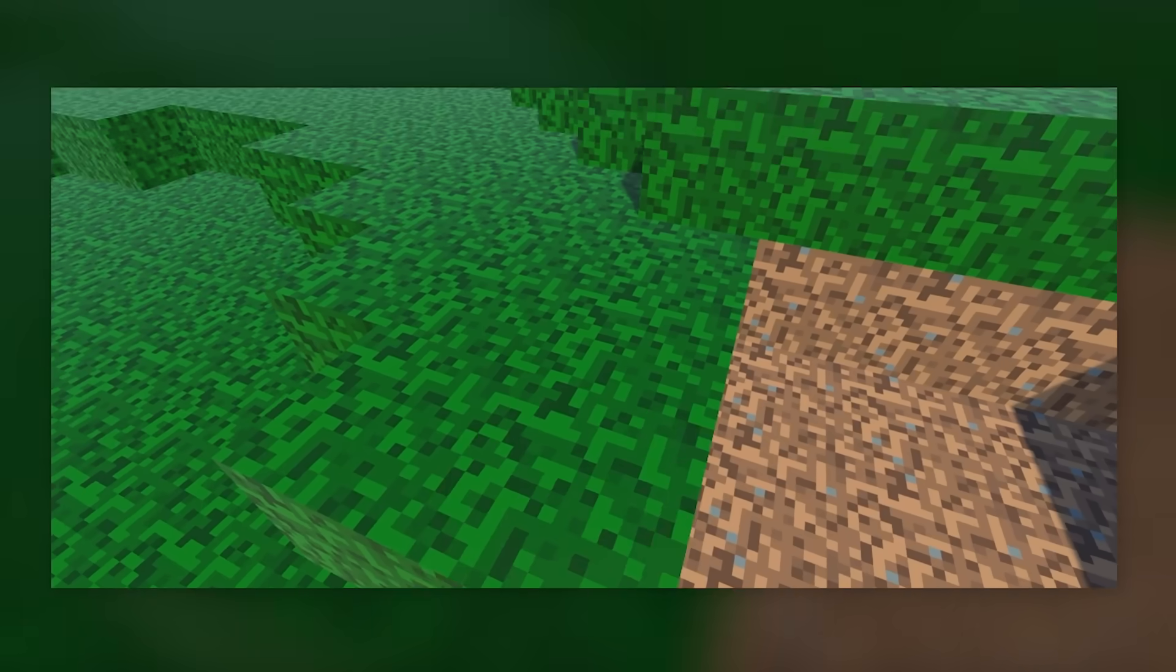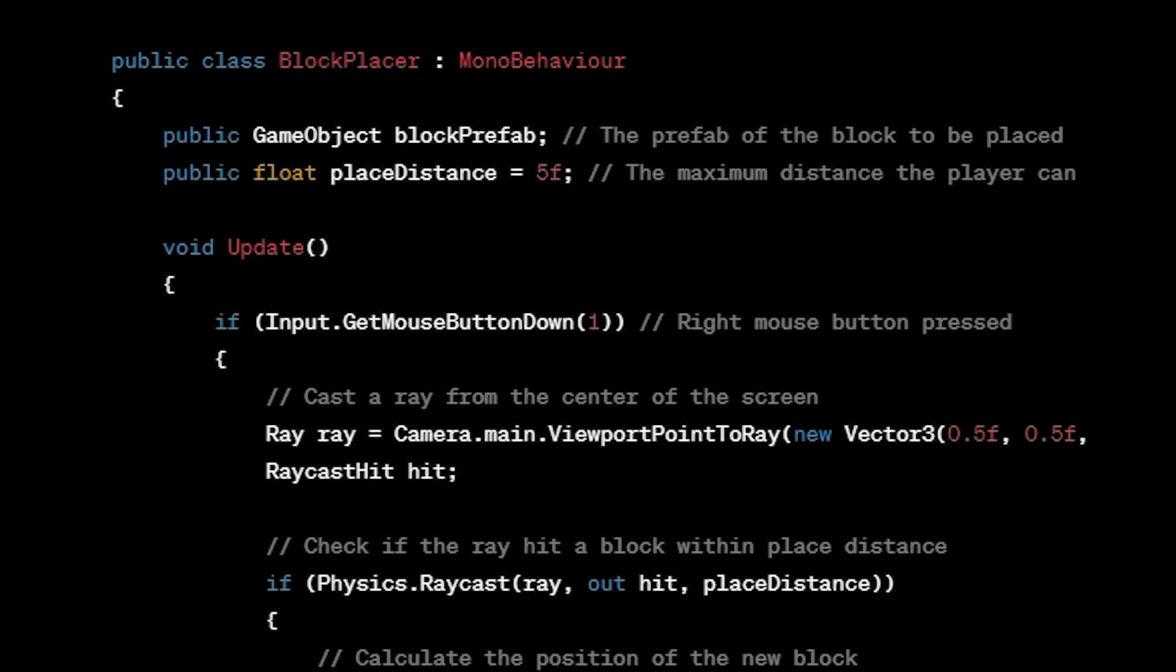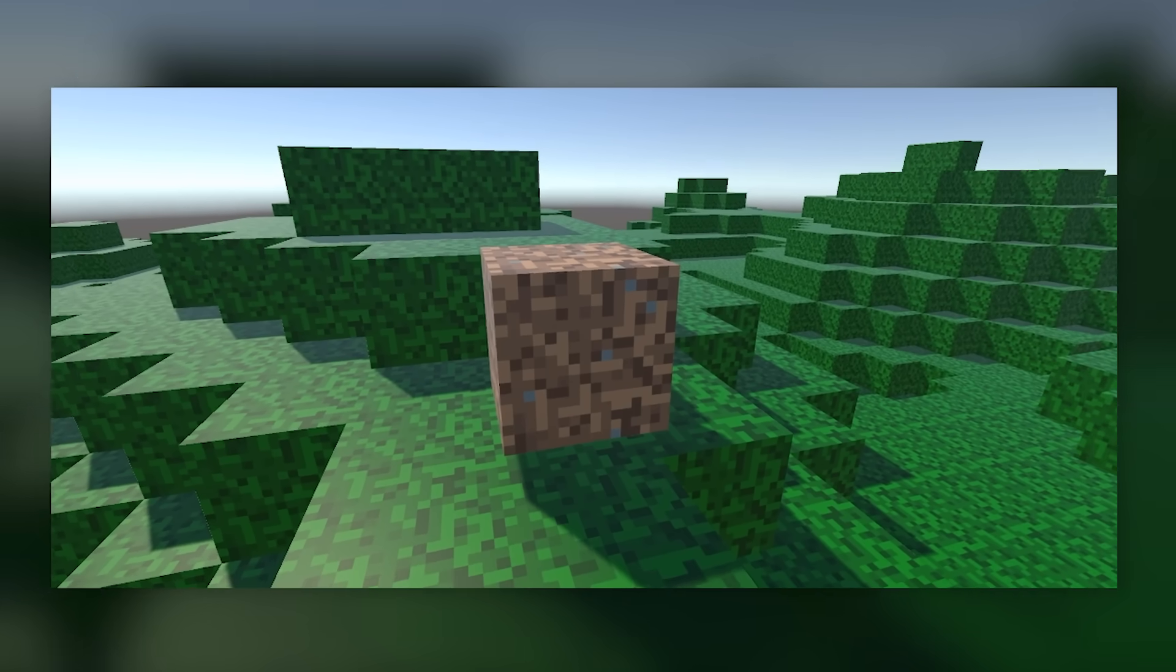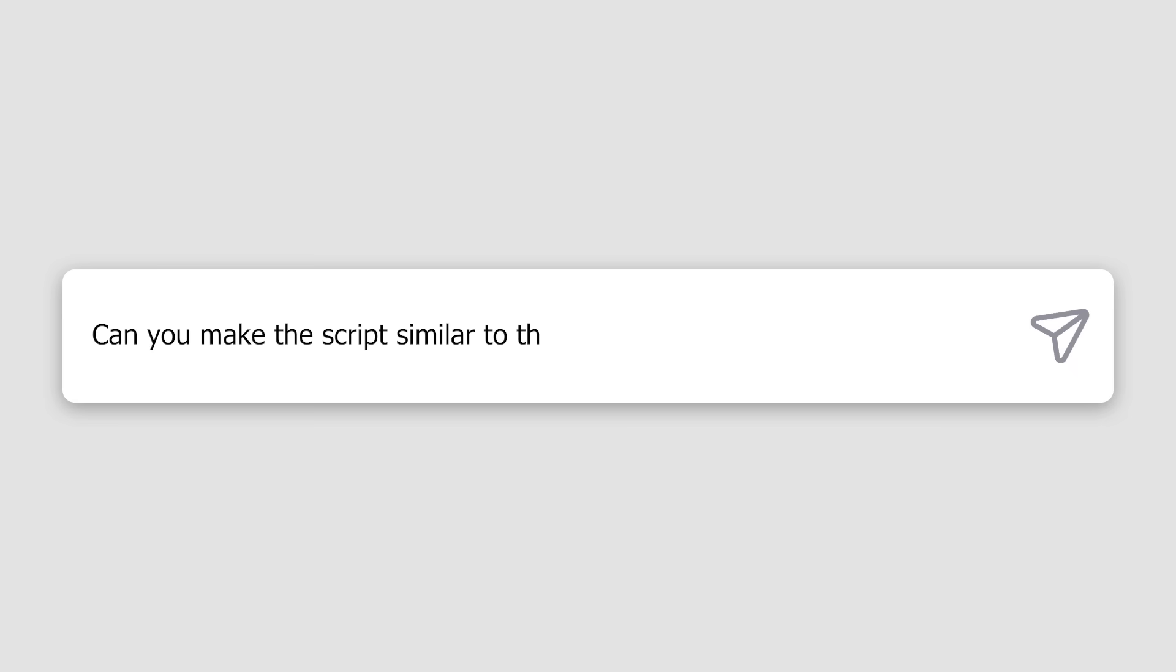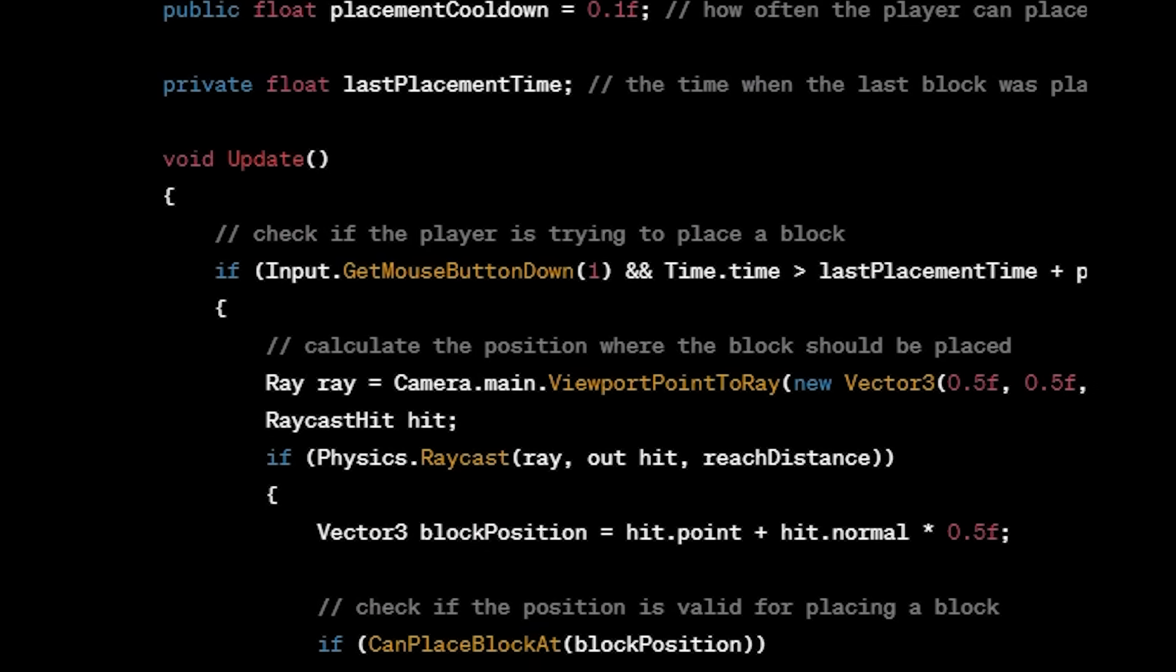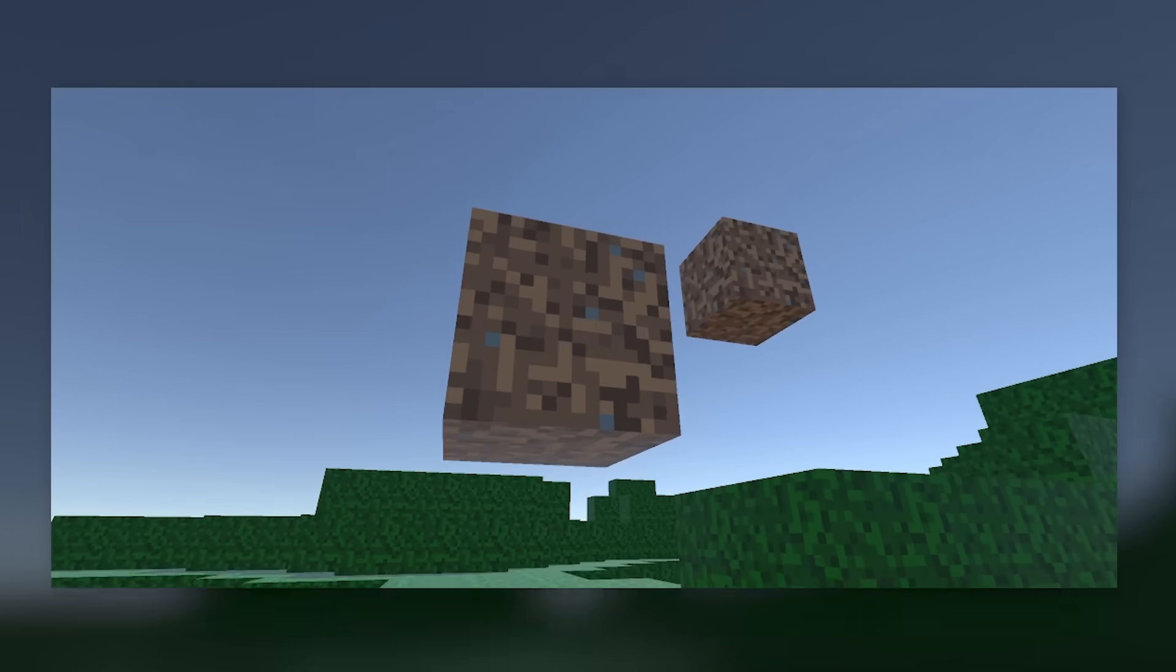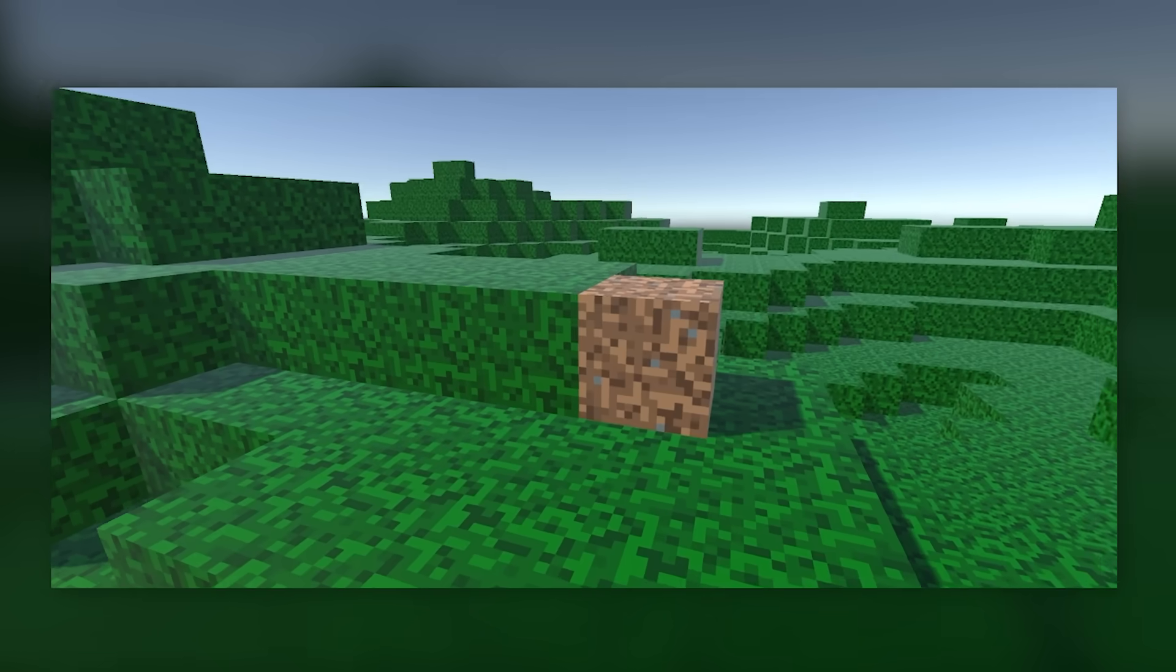Now it was time to add a new block placing system. I asked ChatGPT to make me a script for a block placing system, received a script, added it to our game, and this is what happened. I then asked ChatGPT to make the script similar to the block placing system in Minecraft, received an updated script, added the updated script to our game, and this happened. So I asked ChatGPT to fix the script so that blocks are only placed where the player is looking, and now it works great.